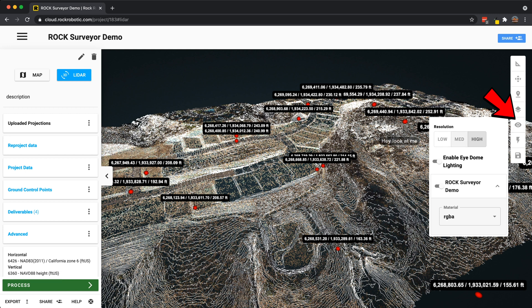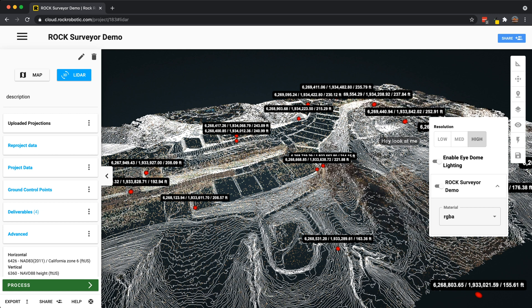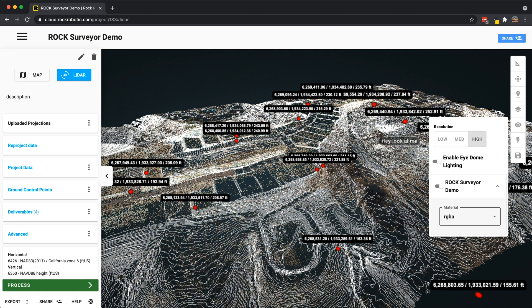Moving to change view, you can change the resolution from low, medium, to high. This is done to save bandwidth — if you have a slow internet connection, you can put it on low to navigate faster. I always do high because I want to see the full resolution. There's also enabling iDome lighting, which I always keep on.